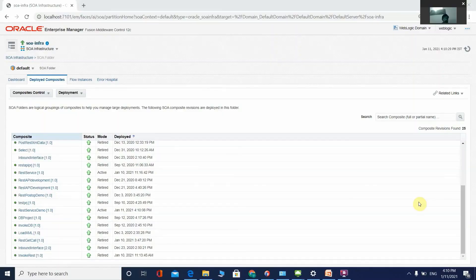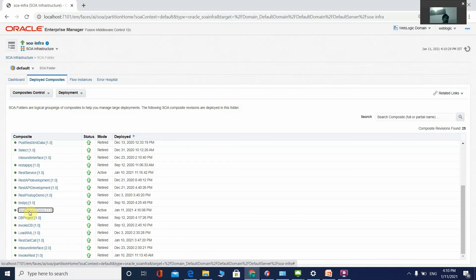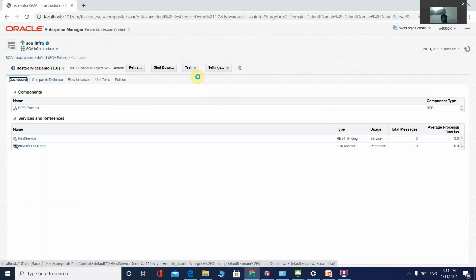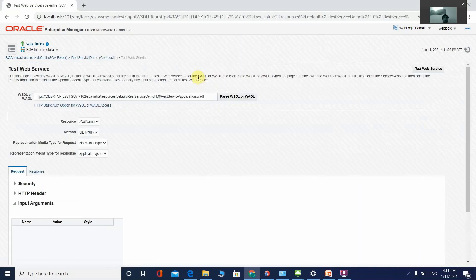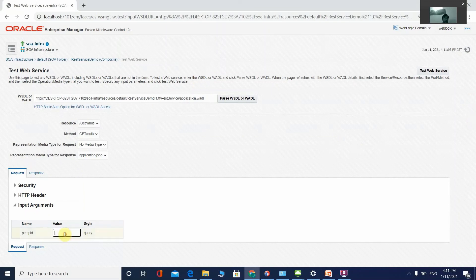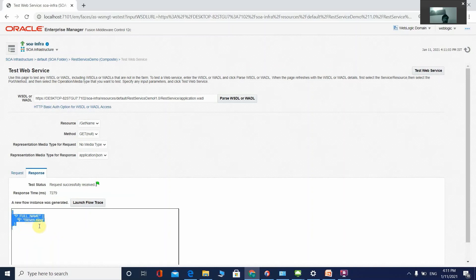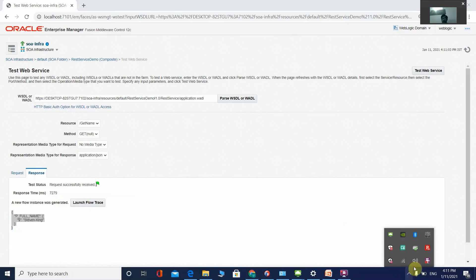Now let's test the REST service. Click on the REST Service Demo project and select Test. Provide the input employee ID — I am entering 100 — and click Test Web Service. The process starts and you can see the output returned in JSON format. This is our final output. Thanks!